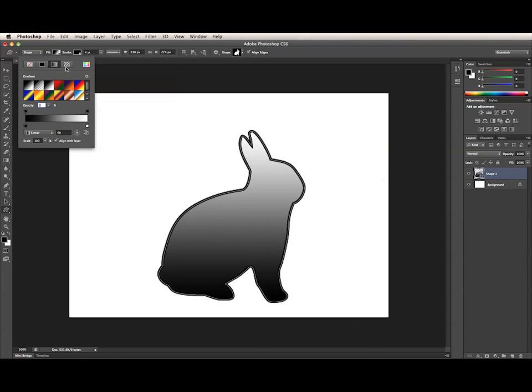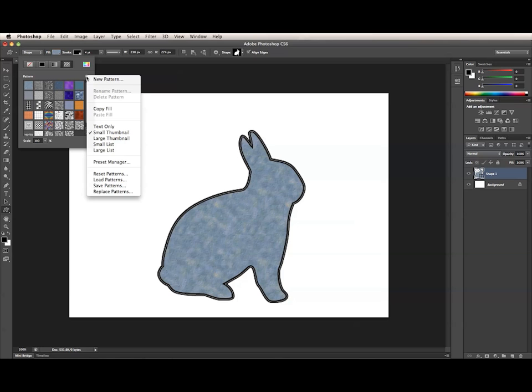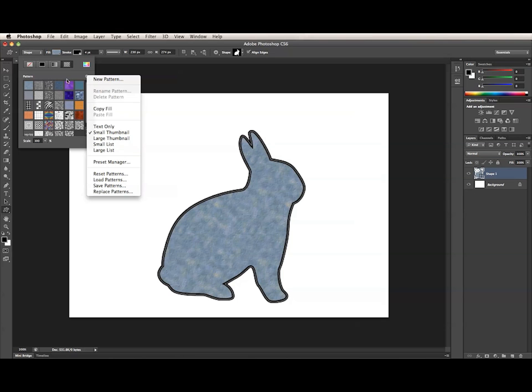The Patterns section also has a preset selector, along with a scale setting. The various sections of the panel have corresponding fly-out menus that allow you to change the view of the panel, or even save and load presets.